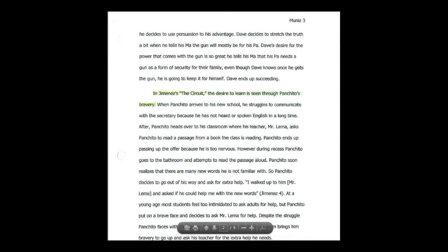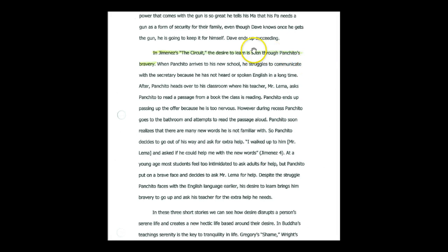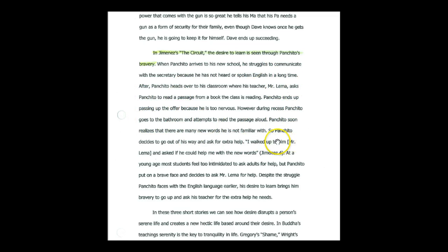In Jimenez is the circuit. The desire to learn is seen through Panchito's bravery. All of this is concrete evidence, excuse me, pinpoint sentences. There's one passage. It's right there. You only get one passage. And then this is the analysis of this passage.